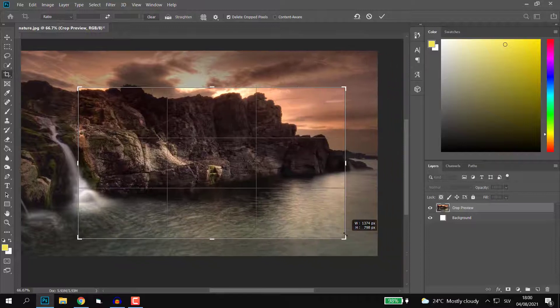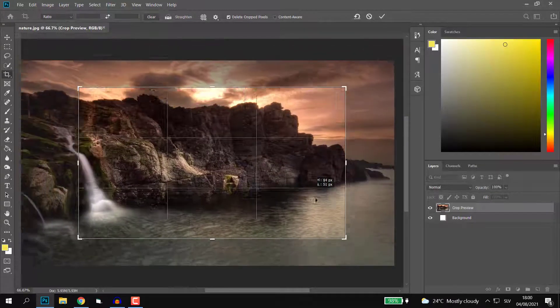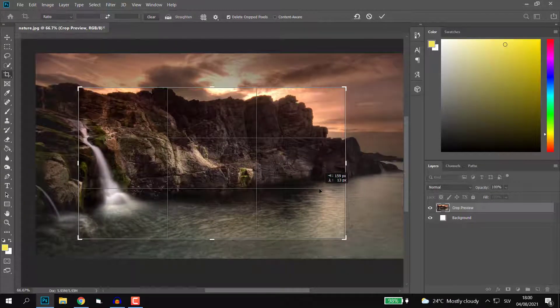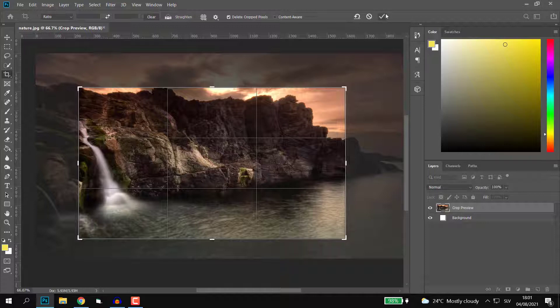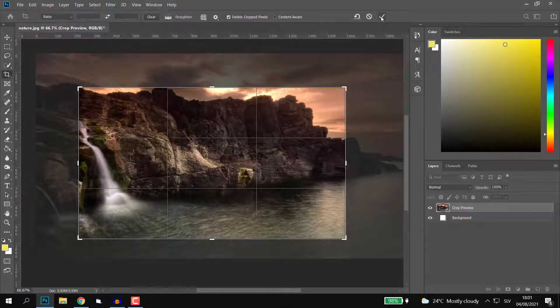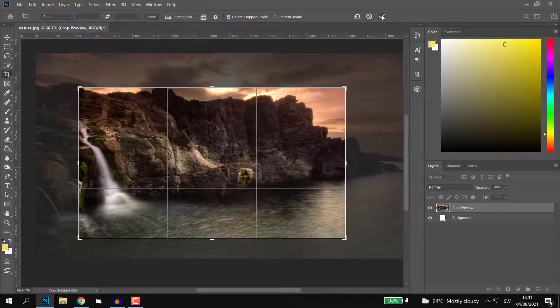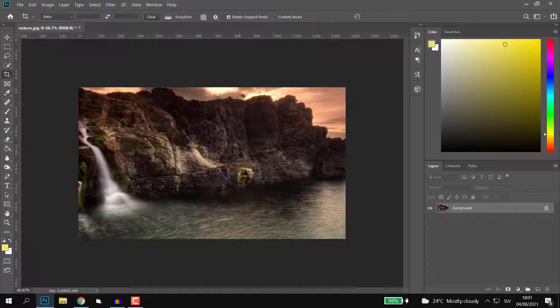I'll just do it like this. You can also drag and move around, and once you're happy with it, click on the tick. If you're not happy, click on cancel.